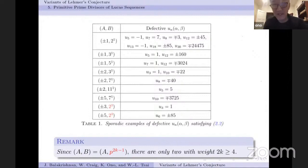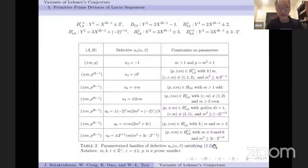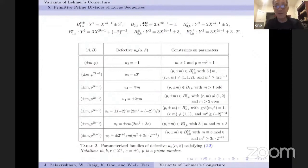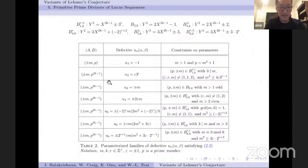The second part of the classification comes from algebraic geometry. This is the complete classification of defective Lucas numbers, and they come from integer points on some families of hyperelliptic curves. The families vary with the weight, and for many of these curves it turns out there are no integer points.